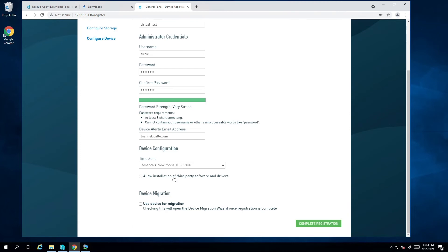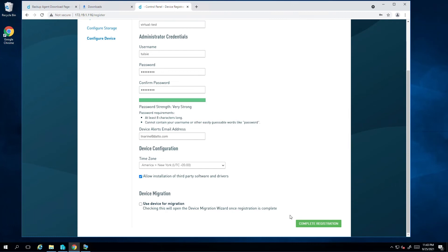Lastly, I need to check the box that allows the installation of third-party software and drivers. Datto Virtual SIRIS runs an Ubuntu operating system and requires updates for the OS and its components. I'll leave the device migration option unchecked as we are not migrating data from another Datto appliance to this one. I'll finalize the registration by clicking on complete registration.